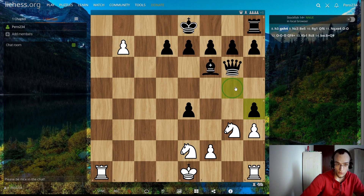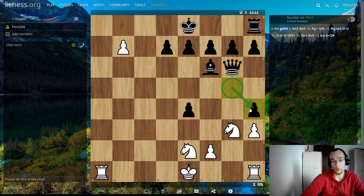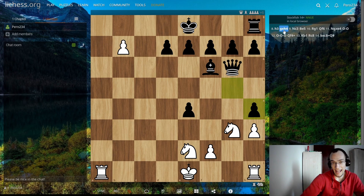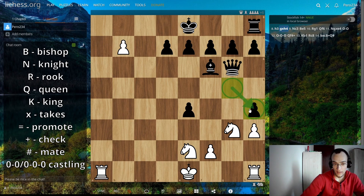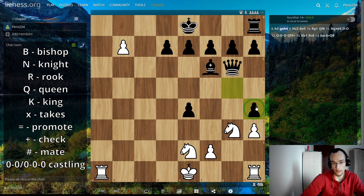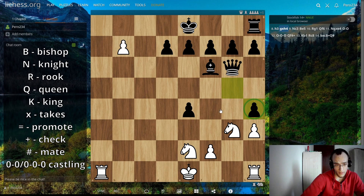Now if the pawn captures something — here the pawn captures the bishop — it says g takes h4. The x stands for takes, so g takes h4, where h4 is whatever was on that square. It can be a pawn, a piece, or anything.